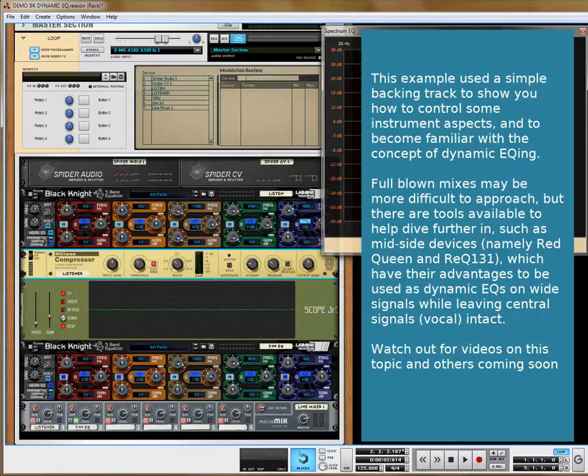For vocals, when you've got a vocal mix, you may need to do mid and side dynamic EQing, which gets more involved. But you can affect the side information — where you get left/right panned or very wide signals — and EQ just the side signals, leaving the vocal, which is commonly in the middle, unaffected. So you can start to EQ and leave the vocal alone in the stereo stem.